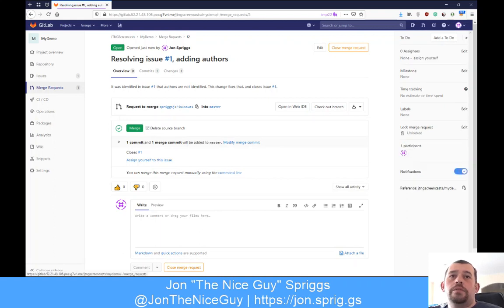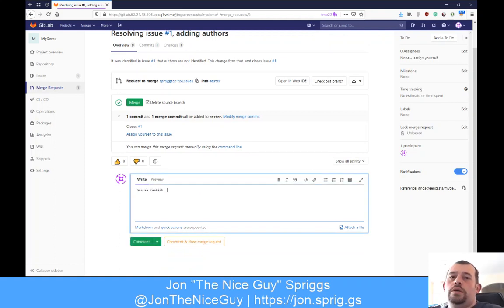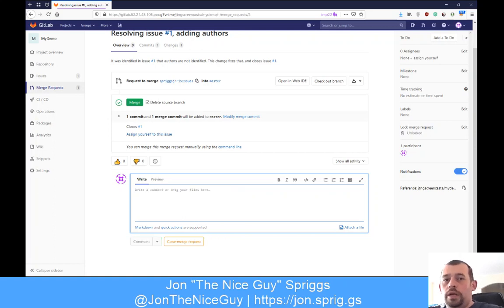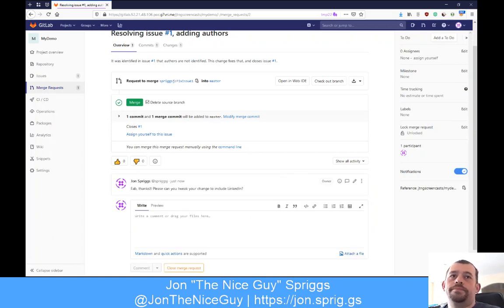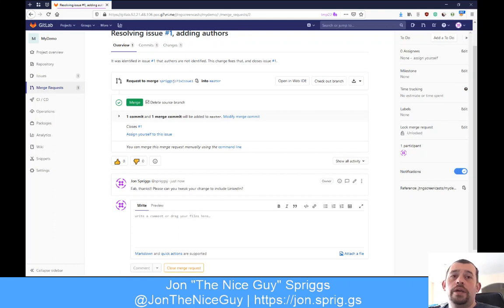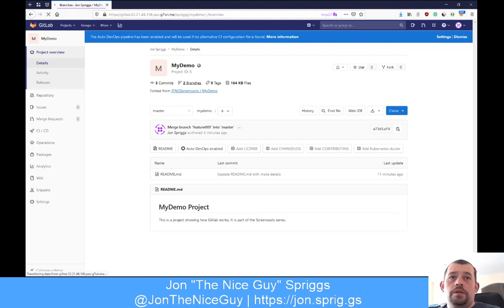It's taken me back to this merge request box - this is now merge request two. If I didn't like the look of this change I could close the merge request, or I can leave a review comment. As the reviewer, I might say: 'Fab, thanks. Can you tweak your change to include a LinkedIn link?' As the user who created this change, I would now get a notification. I can go back to my source code - there's a change they want to make to this issue: they want me to add LinkedIn.